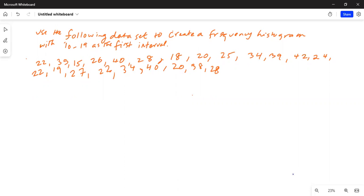Use the following data set to create a frequency histogram with 10 to 19 as the first interval. So the first thing we will do is to enter the data in L1 of TI-84.